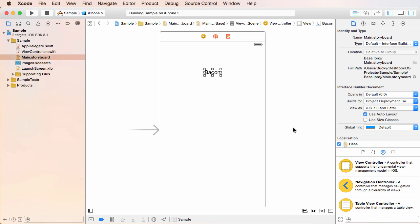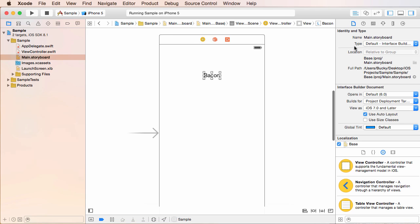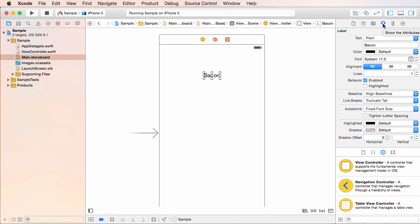So select this view right here. And once you have that selected, what you can do is you can go in this right panel and you can select this icon at the top. That looks like, it kind of looks like an arrow with a bar behind it. It's supposed to resemble a slider. And clicking this will show the attributes inspector.